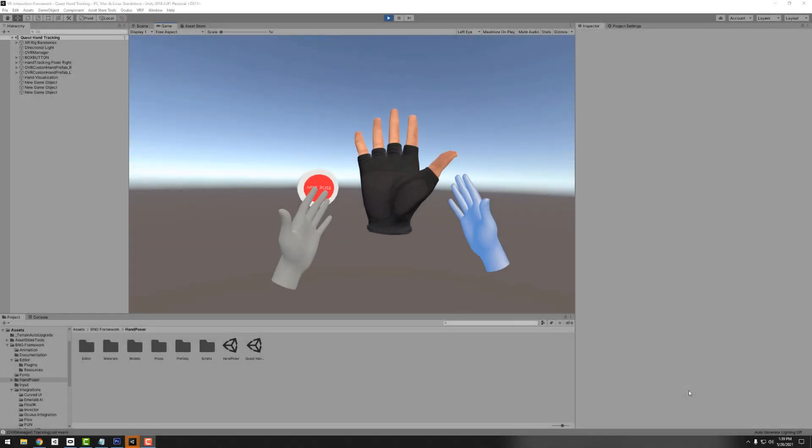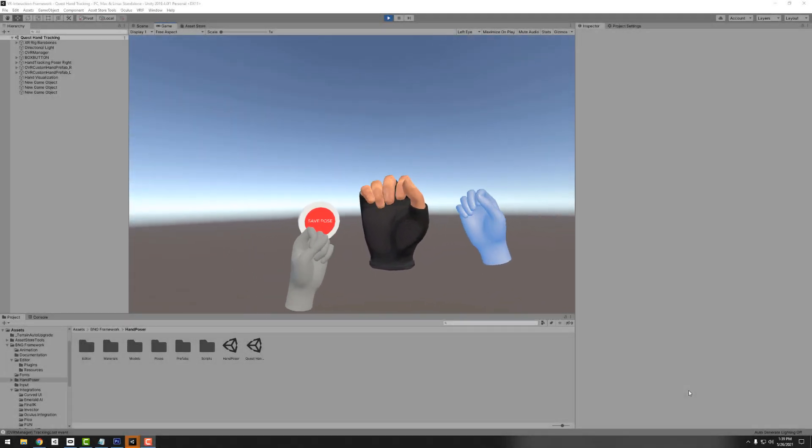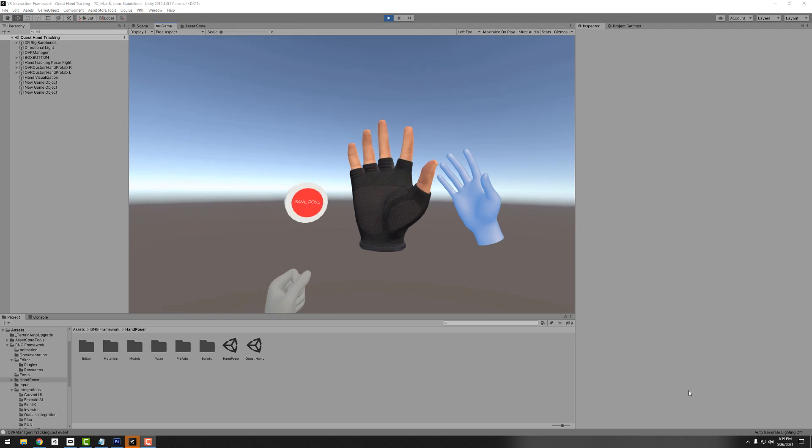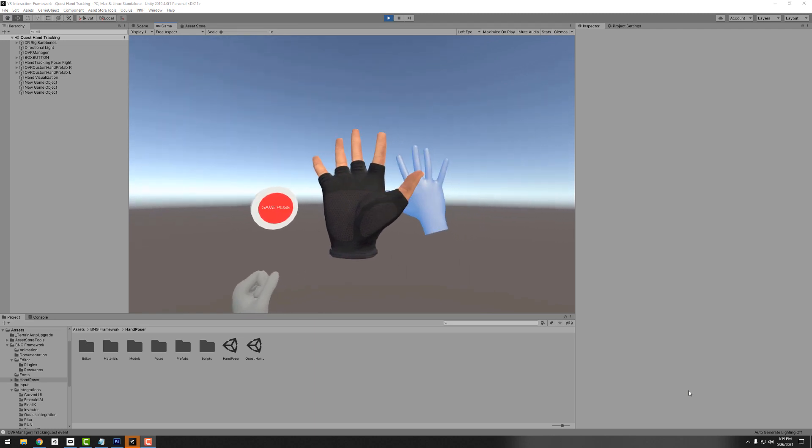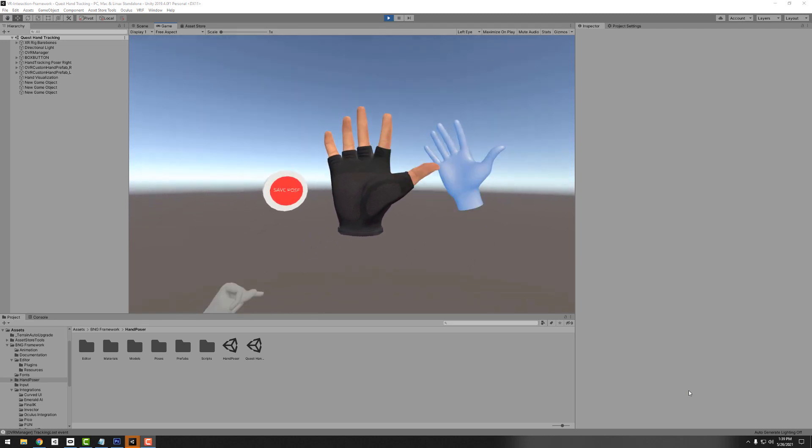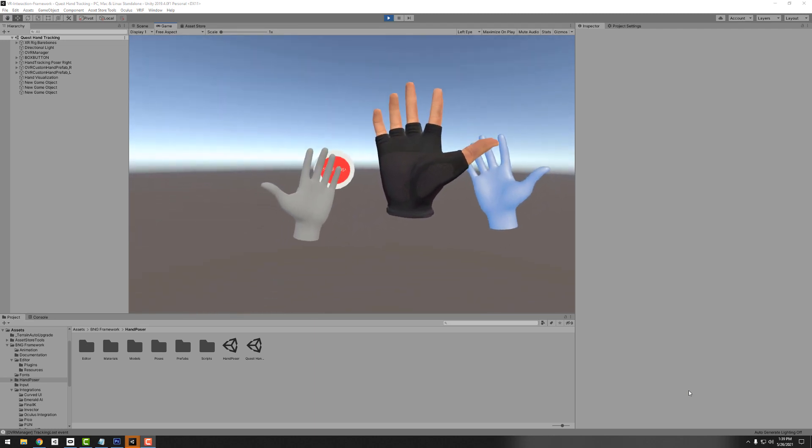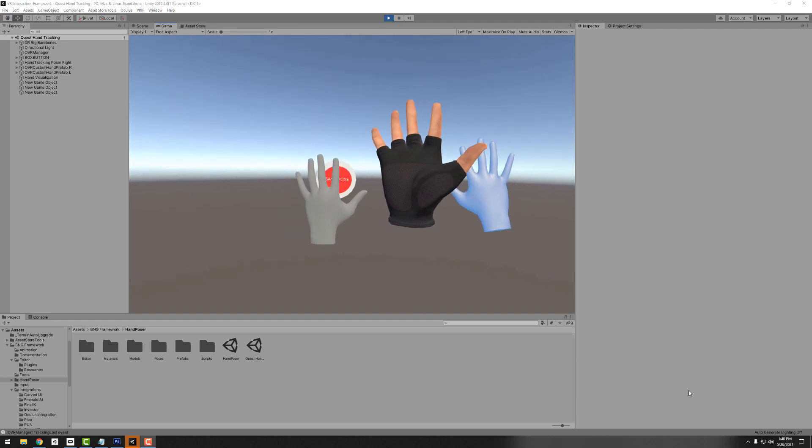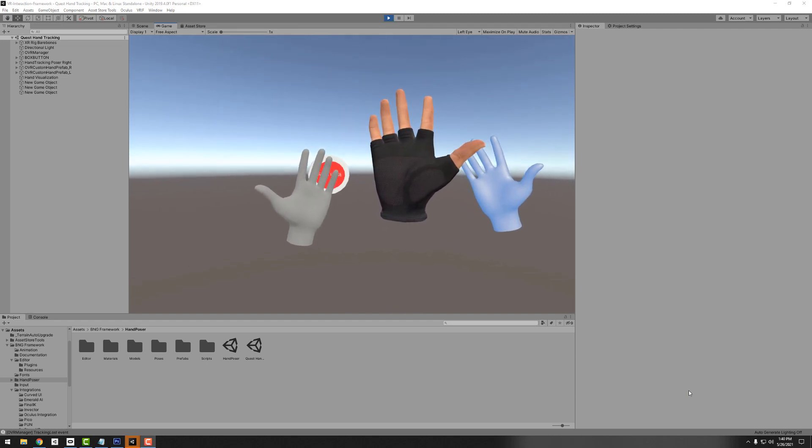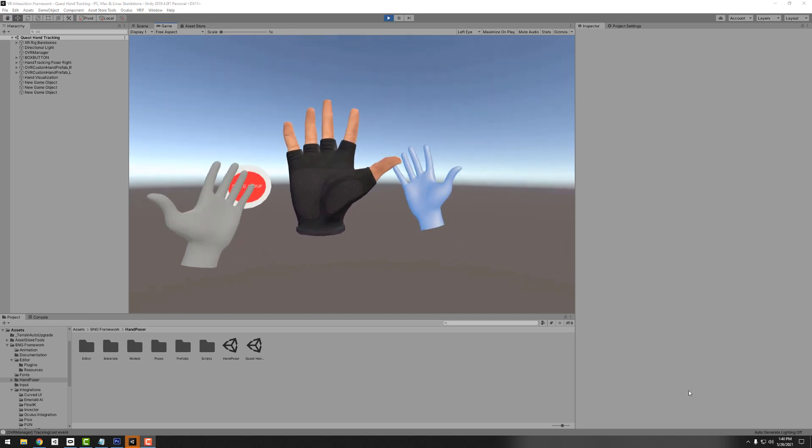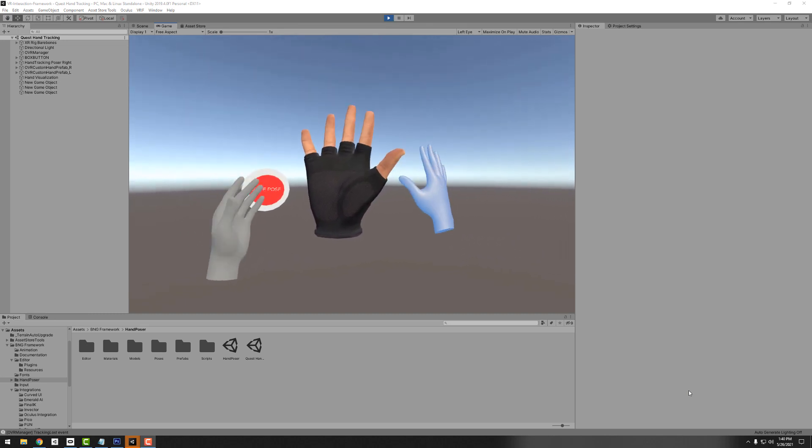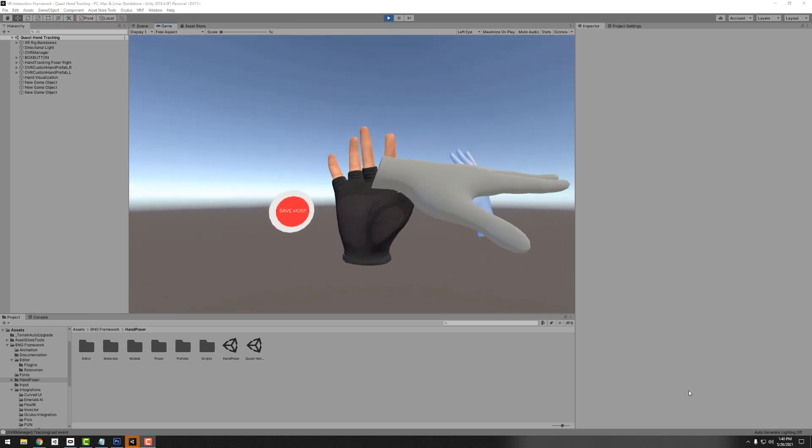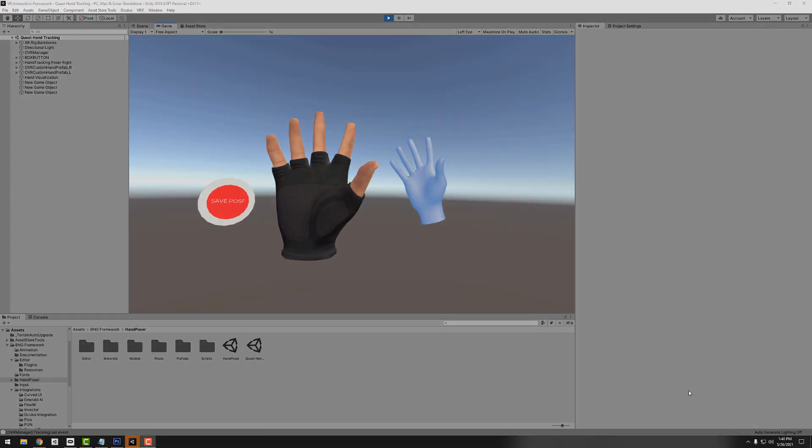Hey what's up everybody, this is JP or BNG if you're on Discord. In this video we're going to take a look at the hand poser tool that was recently released. While this tool is included with the VR interaction framework, it is a standalone tool so you don't have to have VRIF to use it. You can just drop the hand poser folder right into your project and it will work just fine.